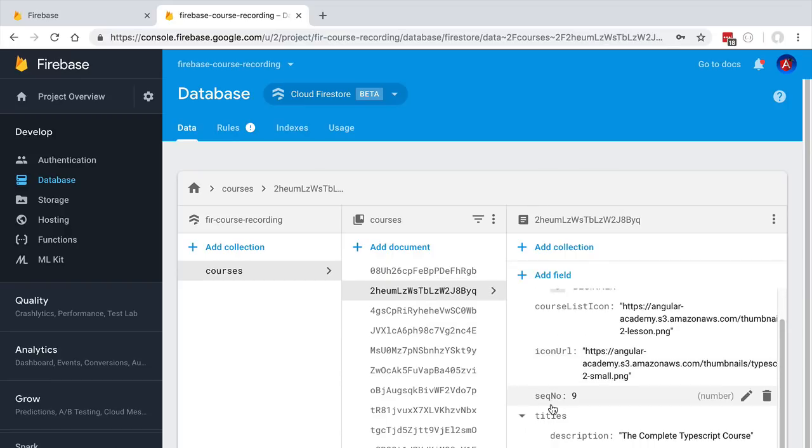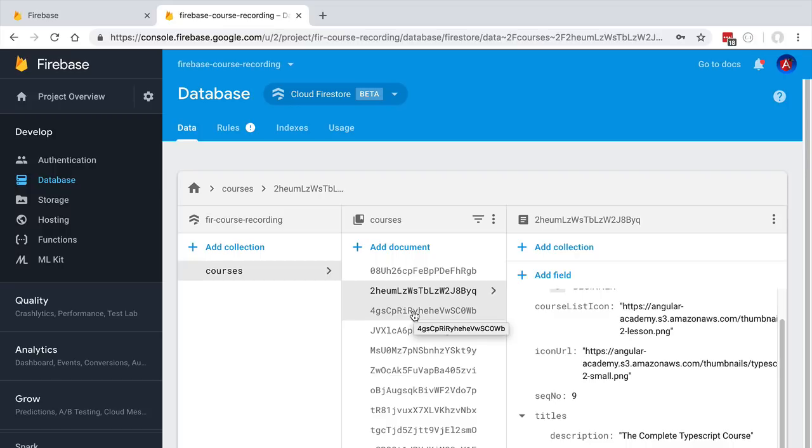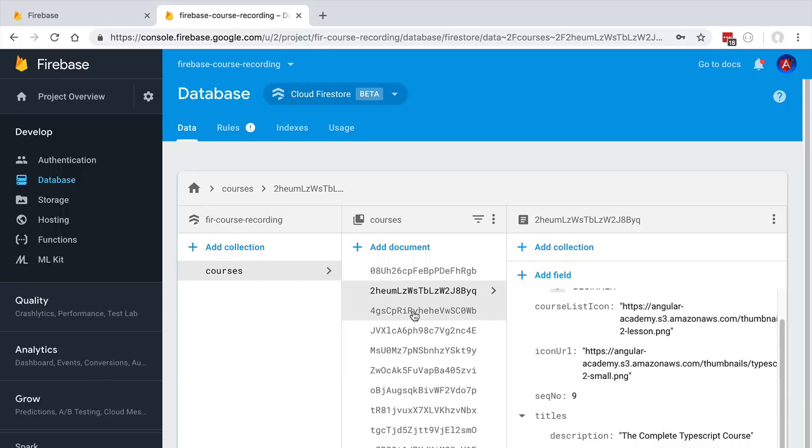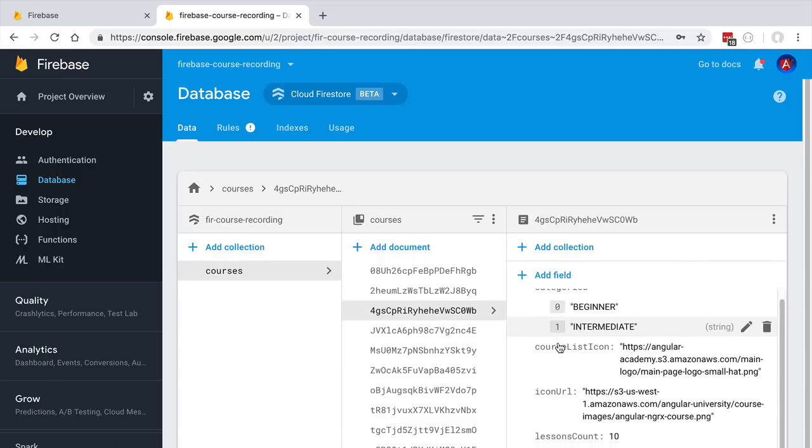Each document, each course document, has a unique identifier that we see here on this list. This is very similar to a primary key in a SQL database—it's a unique key that uniquely identifies this particular course and no other. We are going to cover in detail these unique identifiers in a future lesson. Right now, let's just keep in mind that these identifiers are unique to each document.